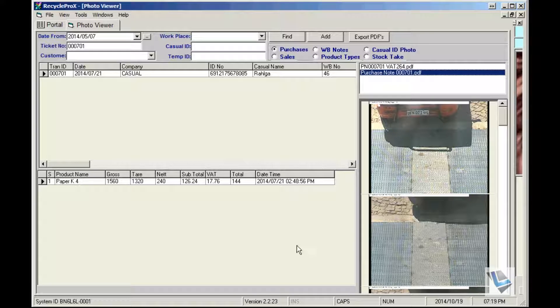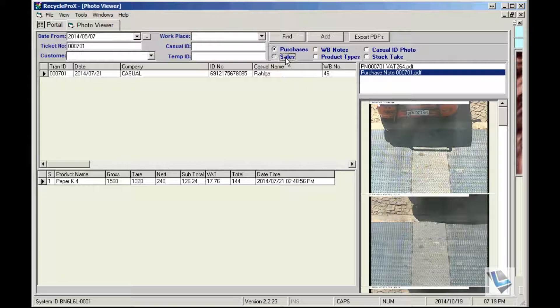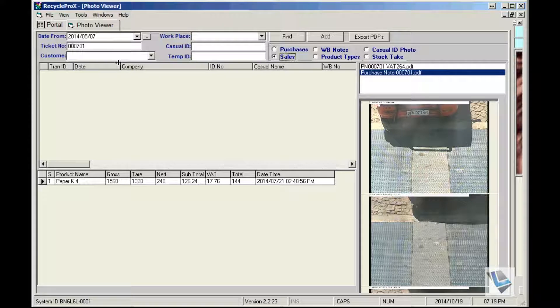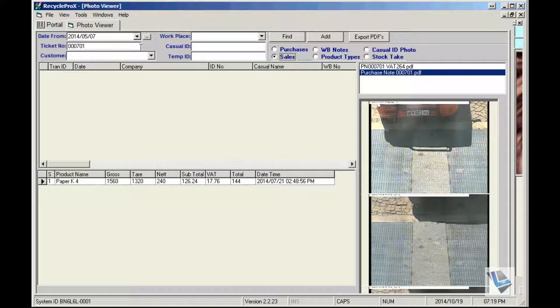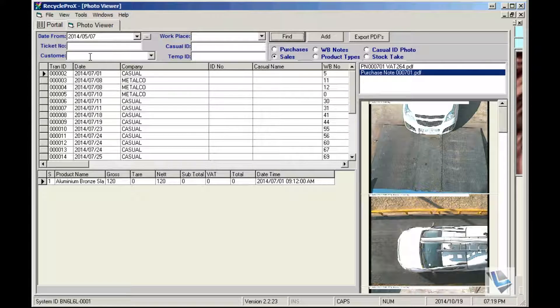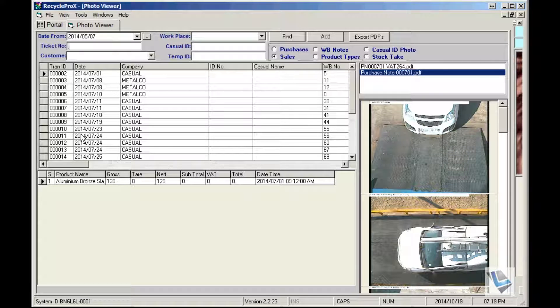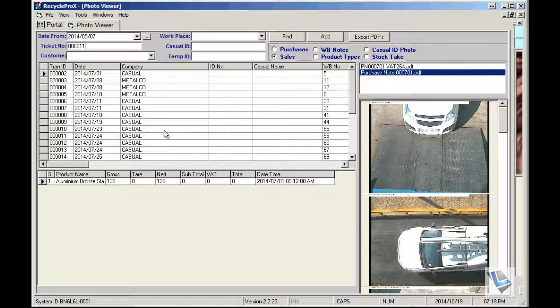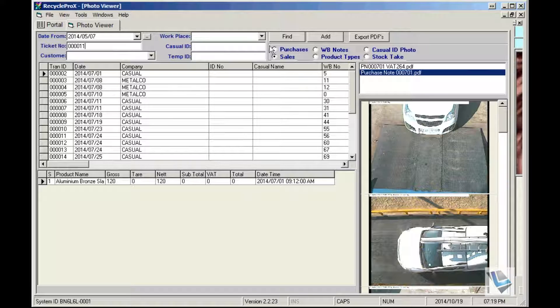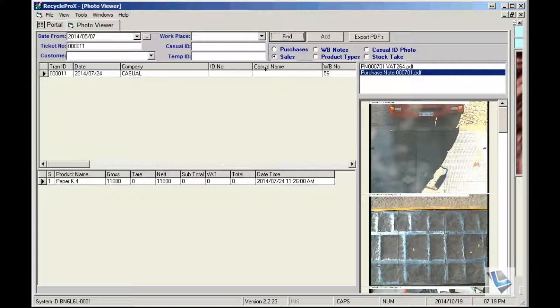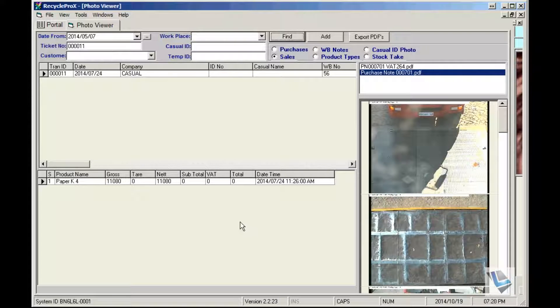This is also applicable with sales. You can do exactly the same, transaction 11, the ticket number, find and that specific transaction will come up once again with the photos and so forth.